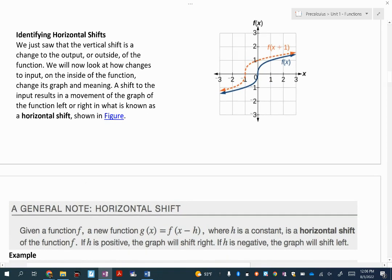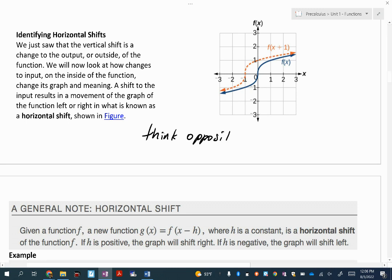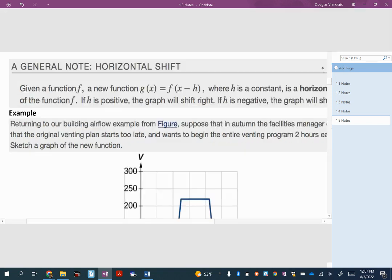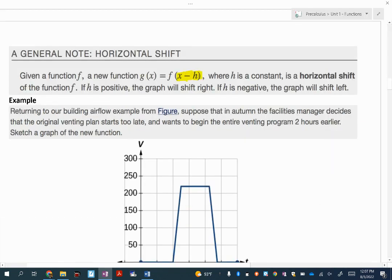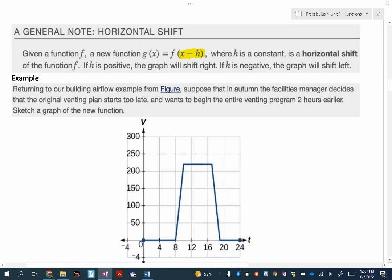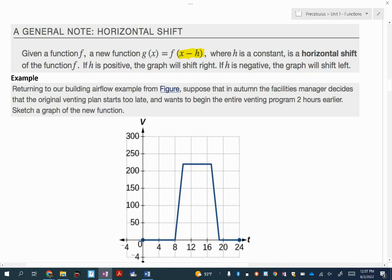Let's talk about horizontal shifts. The key thing — and I've said this ever since I started teaching high school math — is that when you're trying to think about shifting left or right, you must think opposite. This is the trickiest thing here. It stems from the idea that you're looking inside the function — inside the parentheses, inside the absolute value, inside the square root symbol. Whatever your function is, when you look at that shift, you need to think opposite.